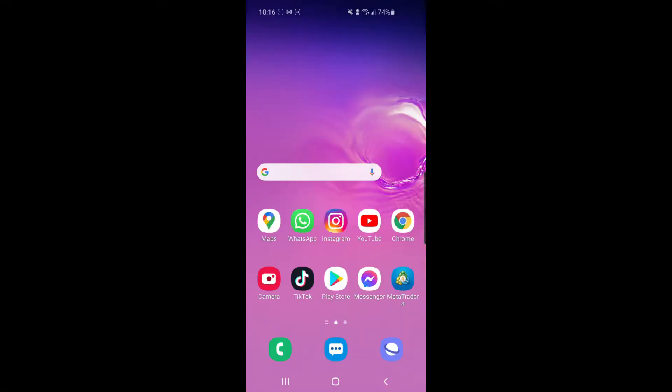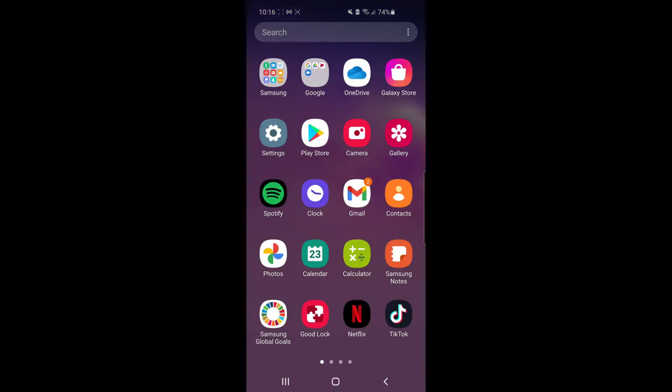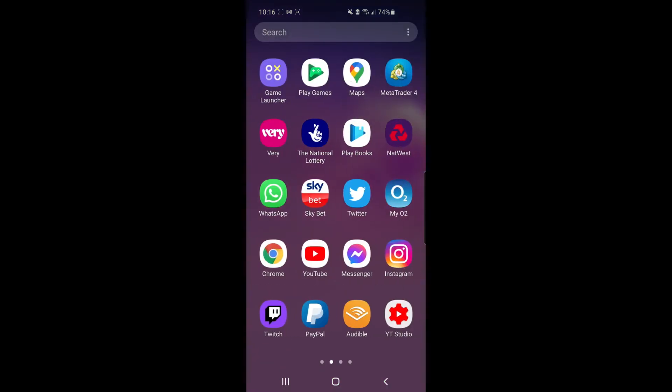So this is a super small thing to do guys. The first thing you need to do is open up your Discord app.